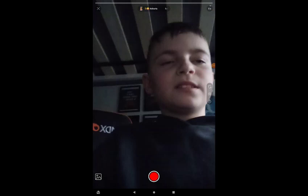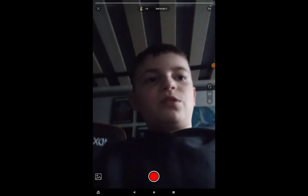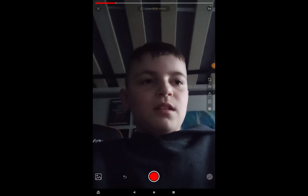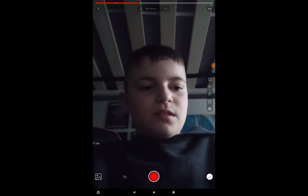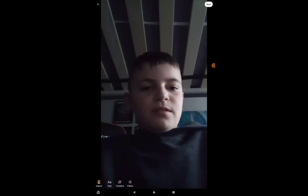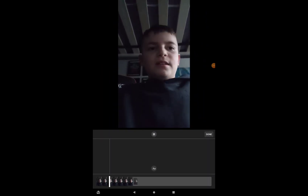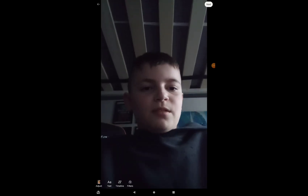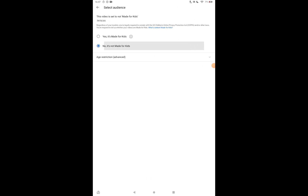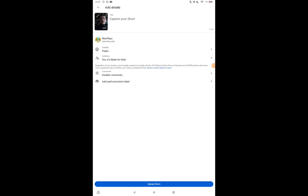So now if you click Record, it'll record with that sound. If you do that, you can't actually pause it, which is rubbish. Next, I'm going to delete this — I'll upload it afterwards. If you go to upload, yes, it's made for kids. Hold on.